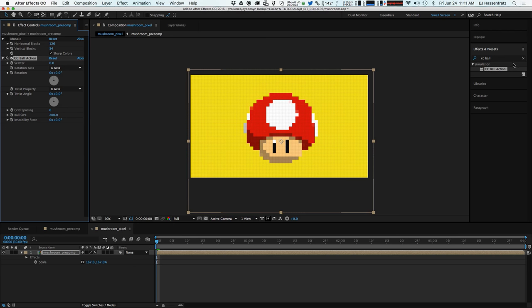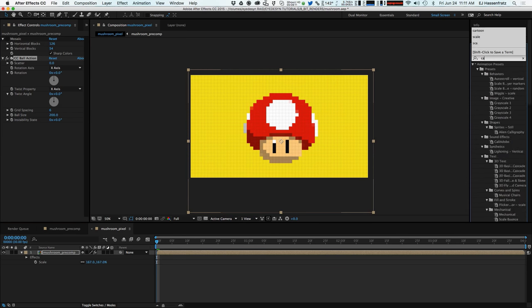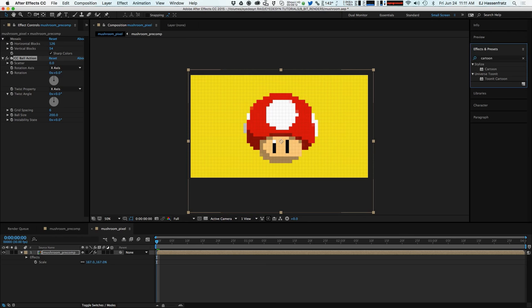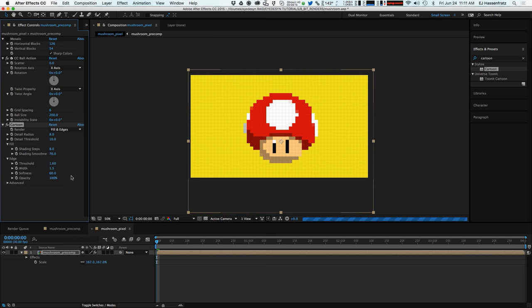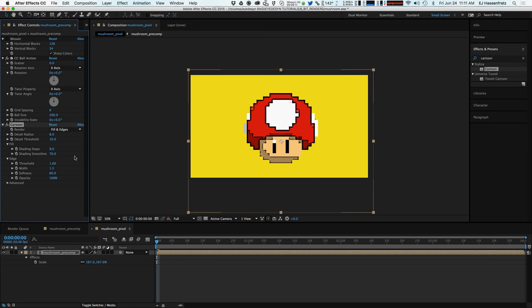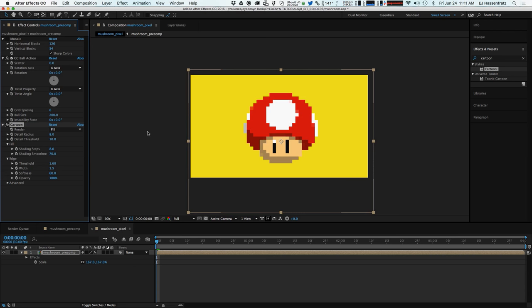And the effect I'm going to use is called Cartoon. And what this is going to do is basically it's like the cell shader is going to simplify our colors. And by default we have the render set to fill and edges and really all we need are the fill, we don't need the edges. And what that's going to do is just kind of simplify our color palette and it's going to remove all those faint little diffuse shading on our CC Ball Action spheres.